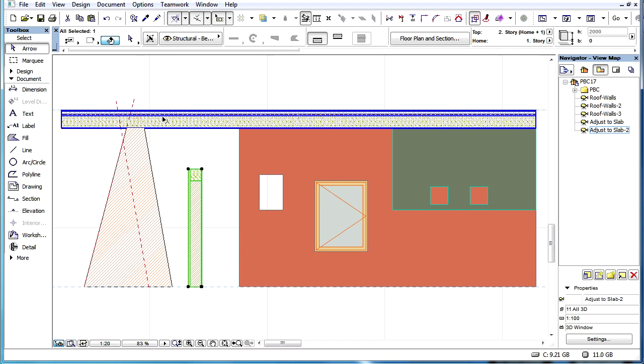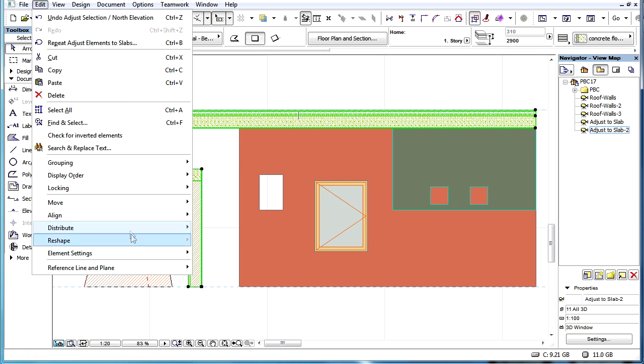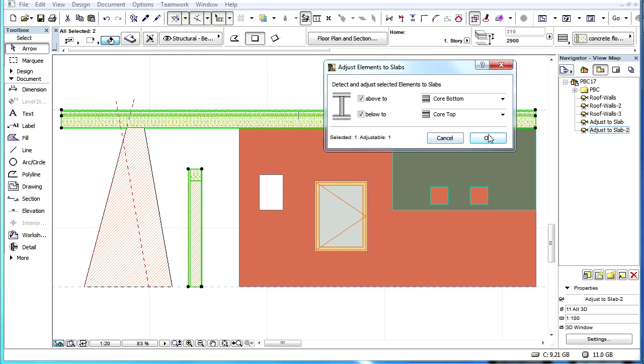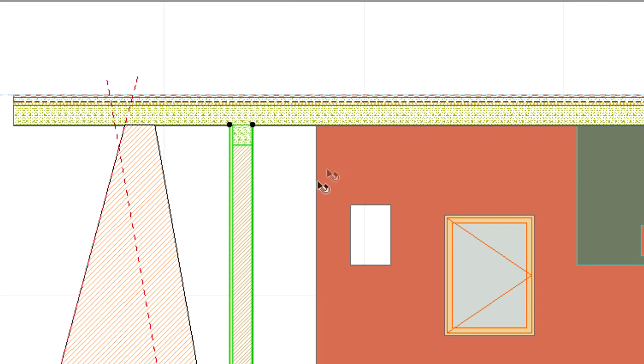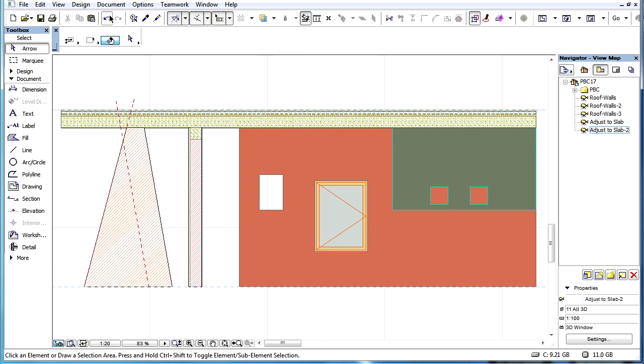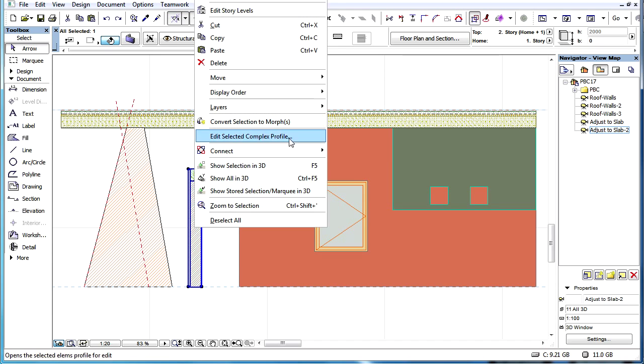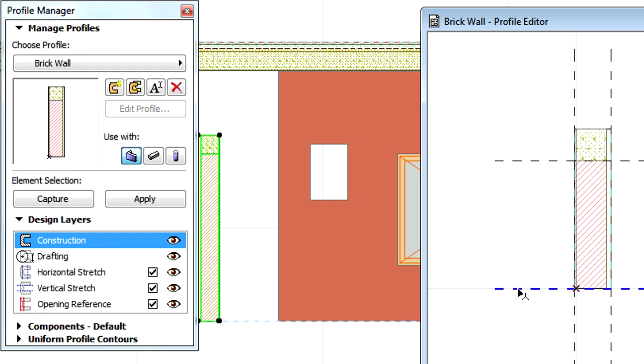Walls and beams with complex profiles will be adjusted only if they have a so-called Vertical Stretch Zone. This can be defined in the Profile Editor and is necessary if we wish to perform an Adjust Element to Slab operation.